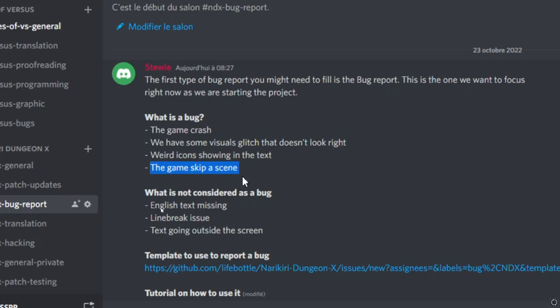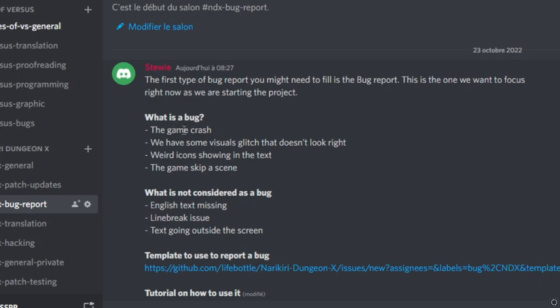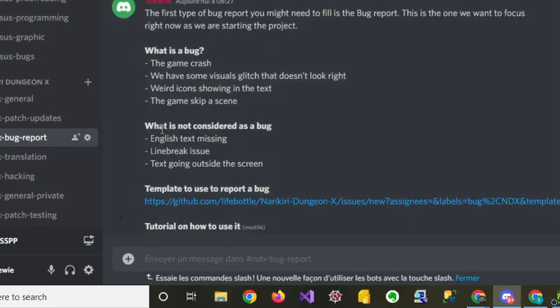Anything related to English missing in the translation is not considered a bug. Line break issues and text going outside the screen are also not part of this bug report. Though it doesn't mean those issues won't be addressed, since we just started the project we mainly want to focus on the bugs, and once we get going with the project we will start working on those line break and text issues.